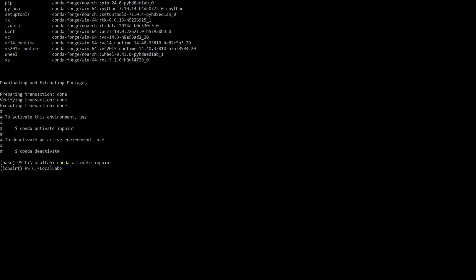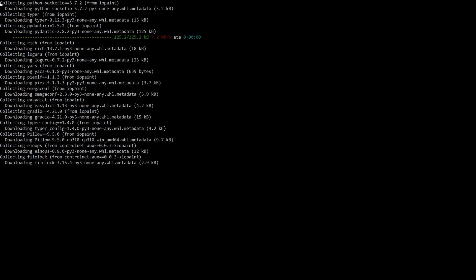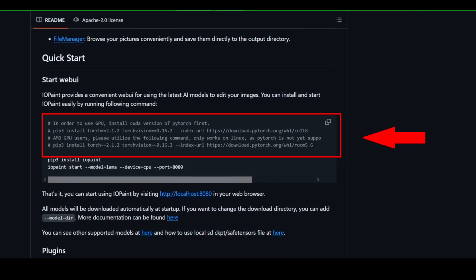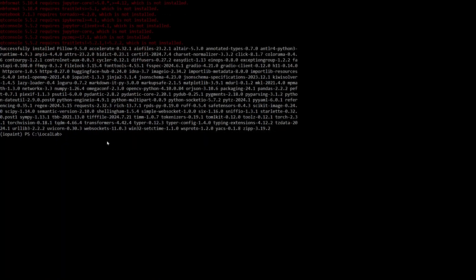With our environment all set, installing IOPaint is a breeze. Just type: pip install IOPaint. This will grab the IOPaint library and all its essential dependencies. Now, if you're lucky enough to have an NVIDIA or AMD GPU, you can unlock even faster performance. Head back to the IOPaint GitHub repository and you'll find specific commands for installing PyTorch with GPU support. Just remember, these packages can be a bit hefty, so grab a snack while they download.